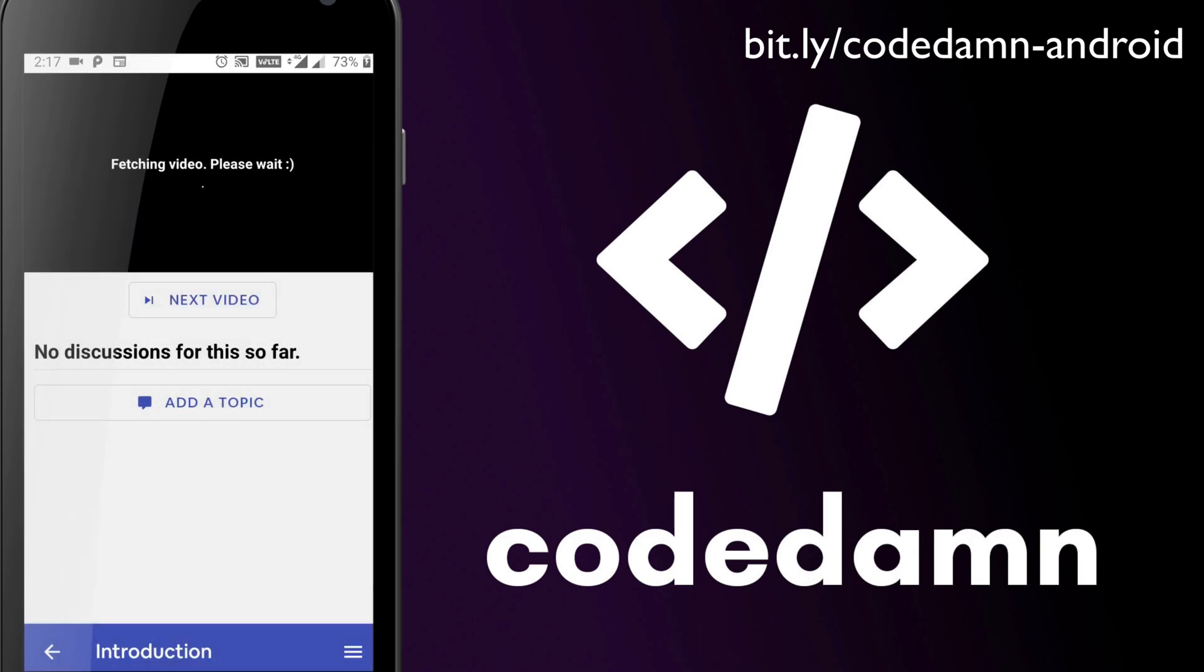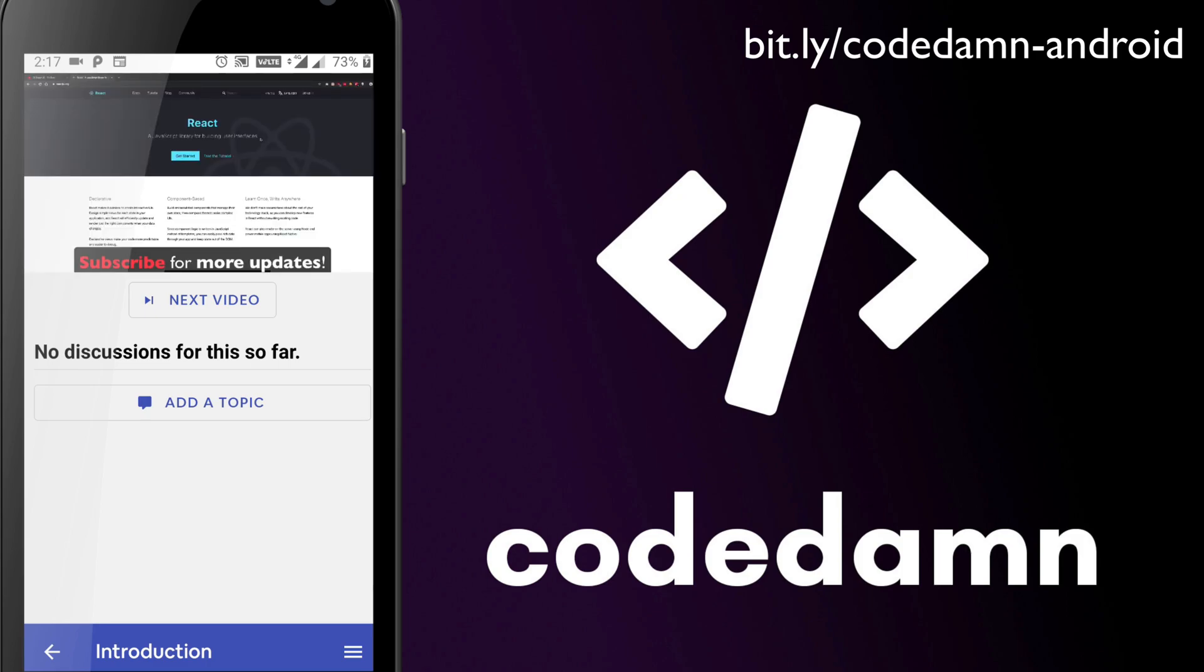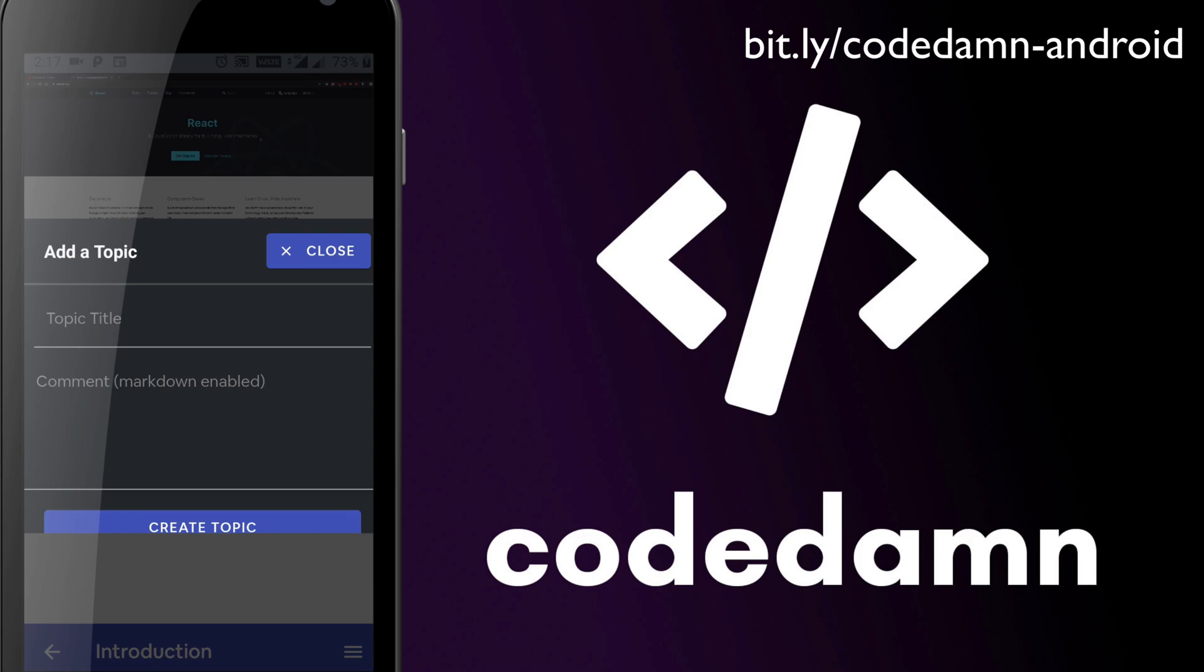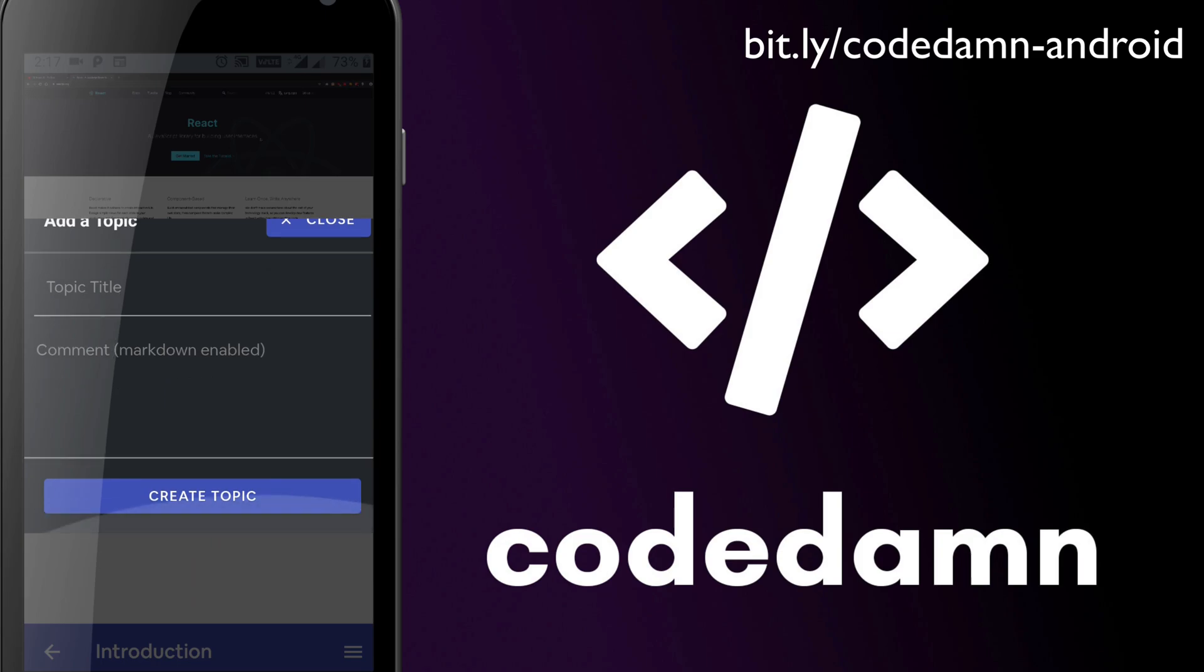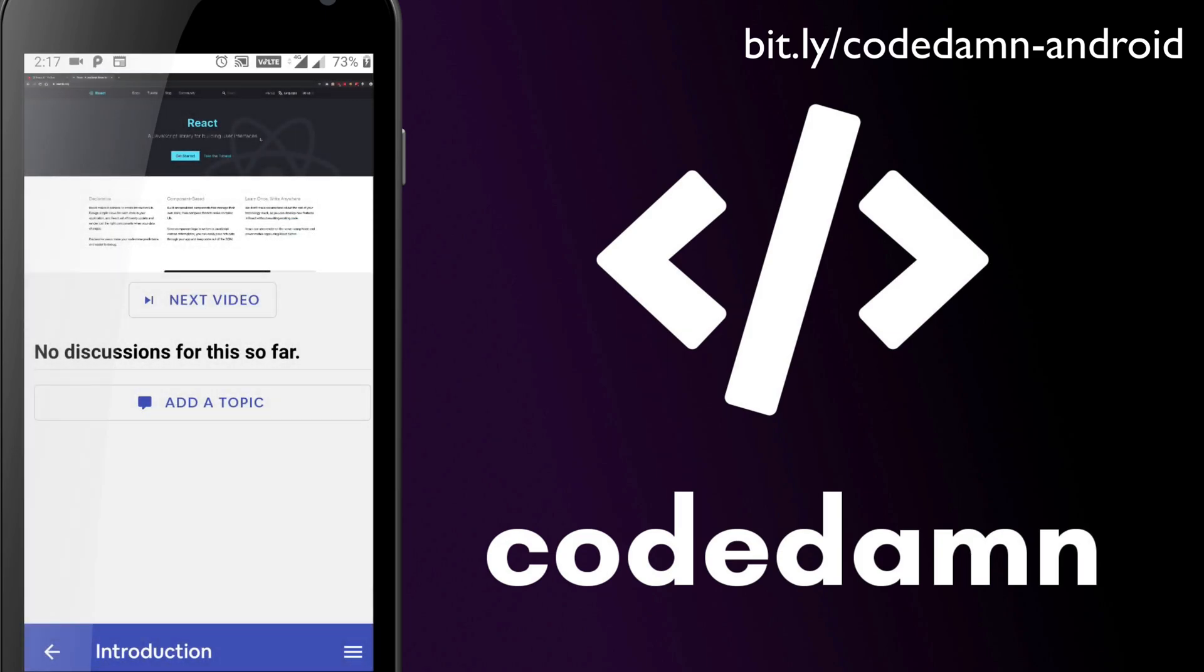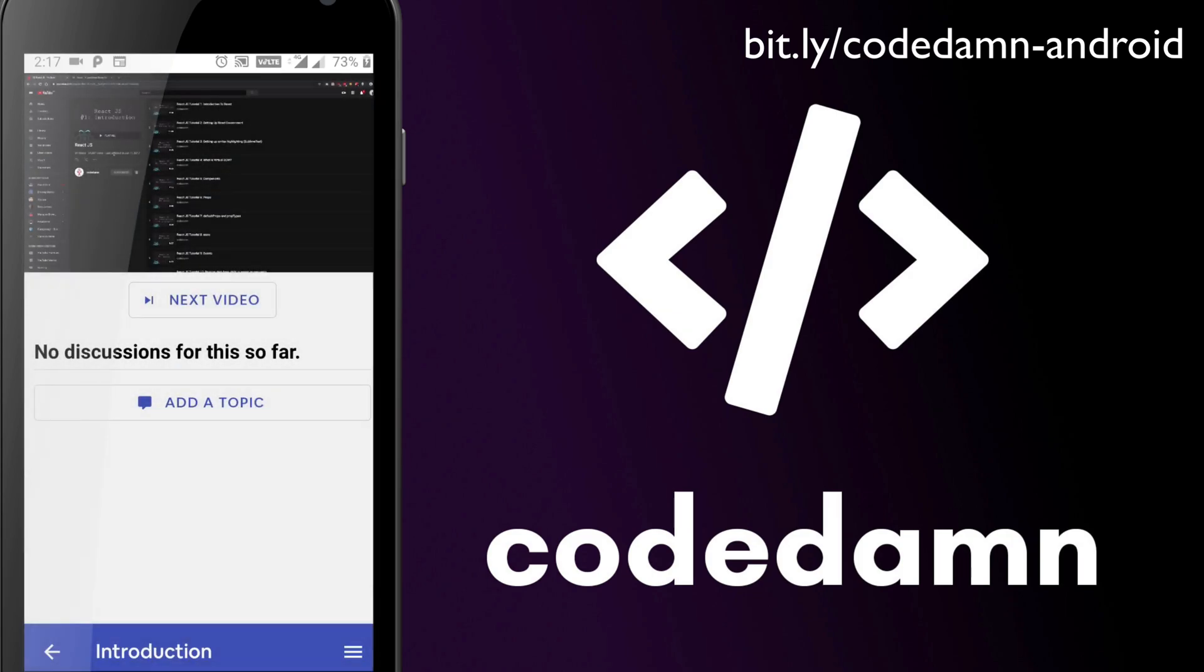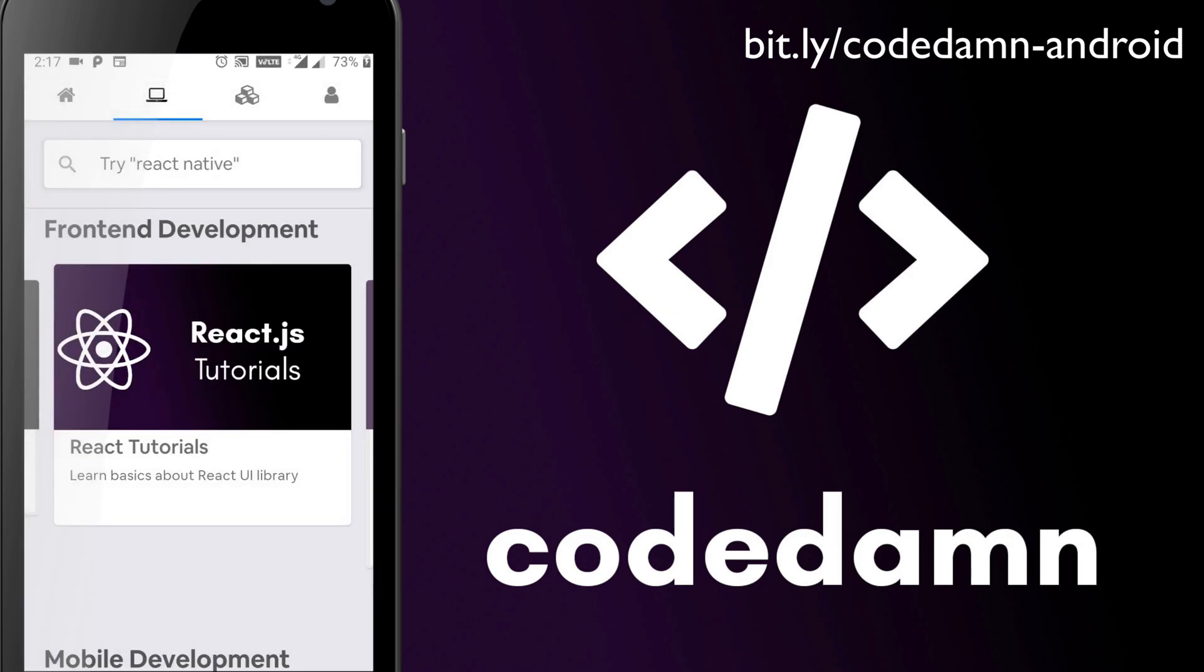And the courses which are hosted on YouTube, which are available on the website, they are not very compatible on the mobile application right now. So we are working towards moving all the content on the website itself. Don't worry, YouTube is going to stay as well.